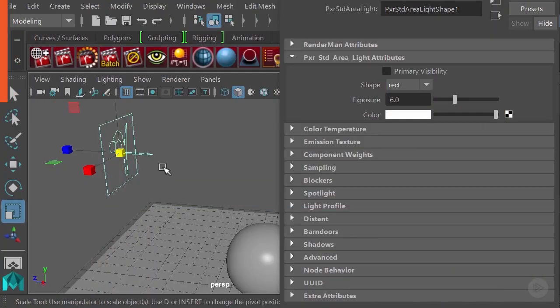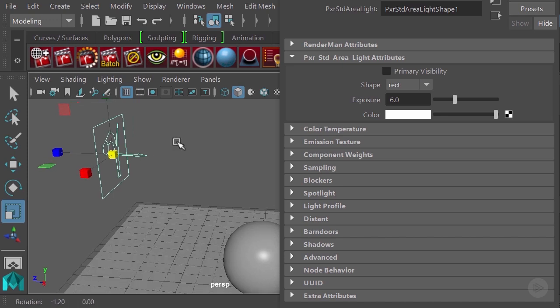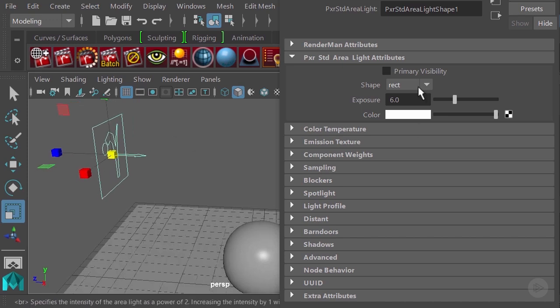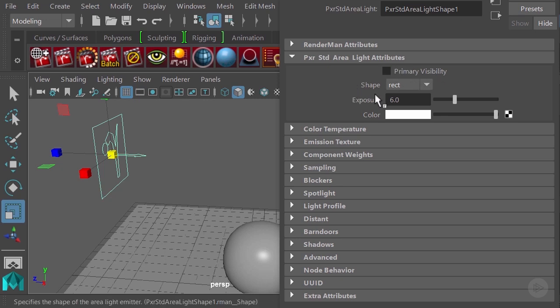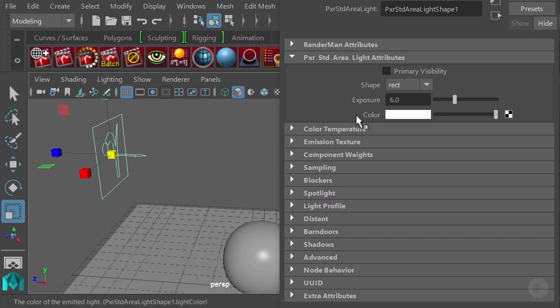In this clip we're going to keep working on our area light. We went through and talked about primary visibility and the shapes of the lights, but now the next attribute we have is the exposure.